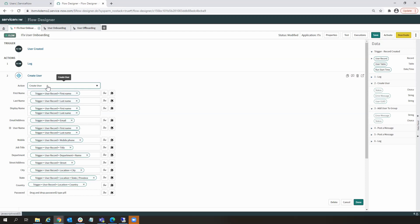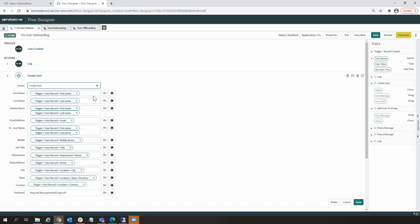In this case, we're creating a user. And then I'm sending over, as you can see here, first name, last name, display name, whatever attributes that are important to you. These attributes can be set statically by typing in a value.